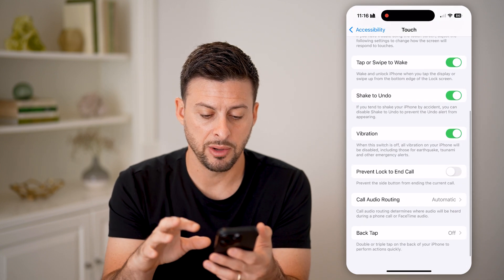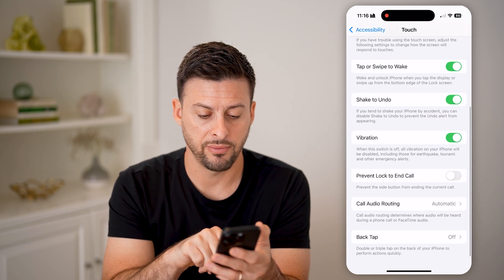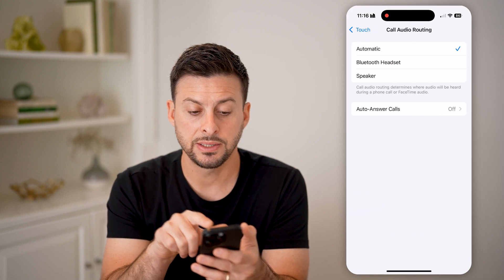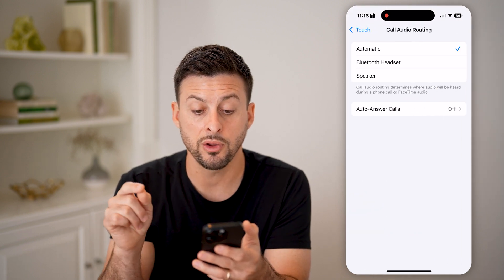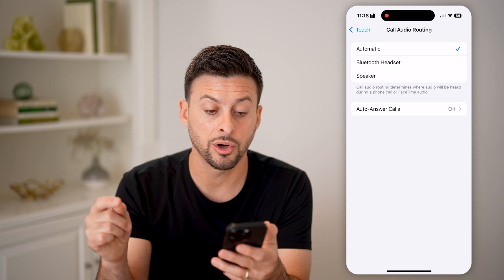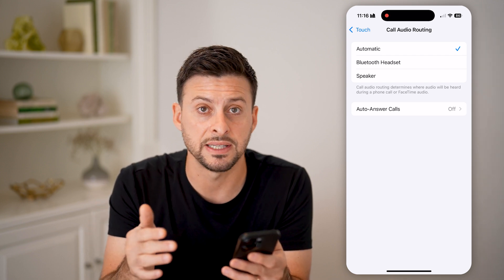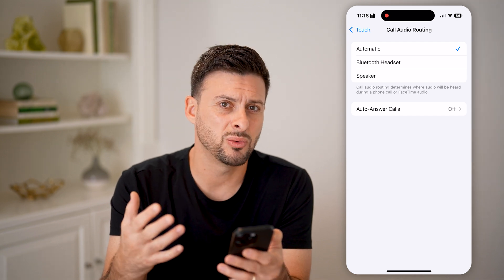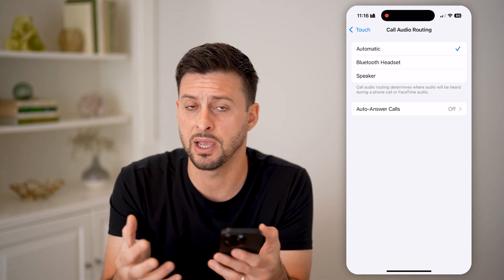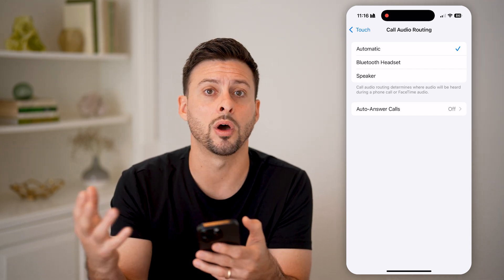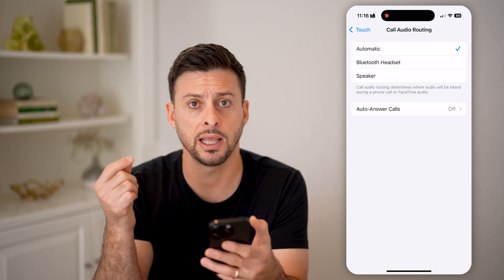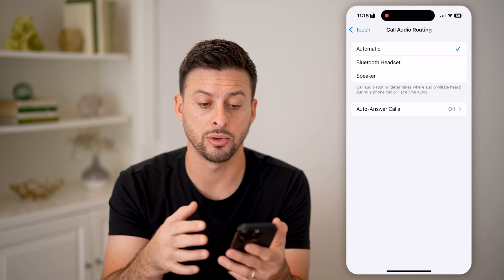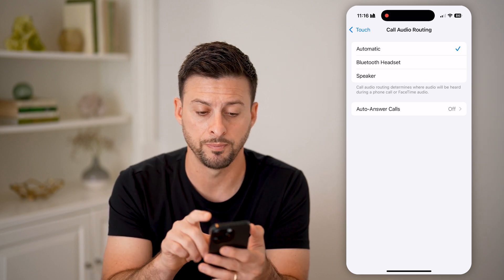At the very bottom, kind of hidden, is Call Audio Routing — tap on it. It says Call Audio Routing determines where the audio will be heard during a phone call or a FaceTime audio call. You can switch it to Automatic and it will estimate where you want it to route — so if you have headphones on it will route there, or maybe just to the speaker on your iPhone.